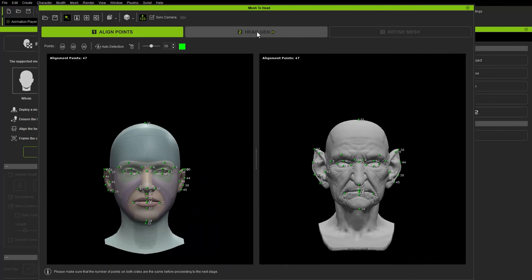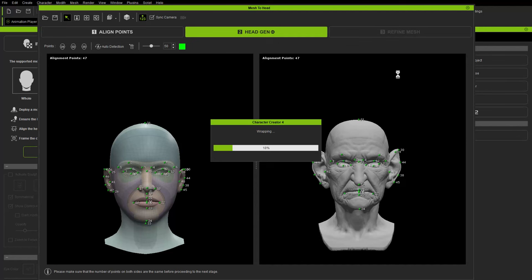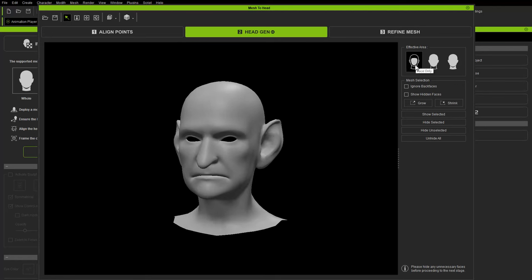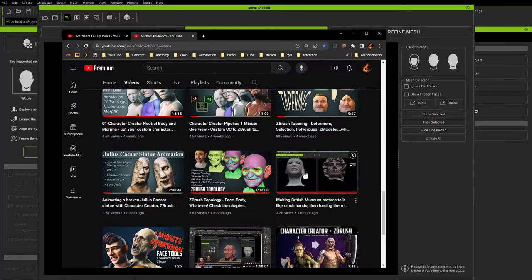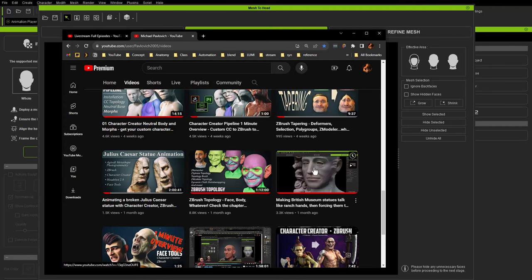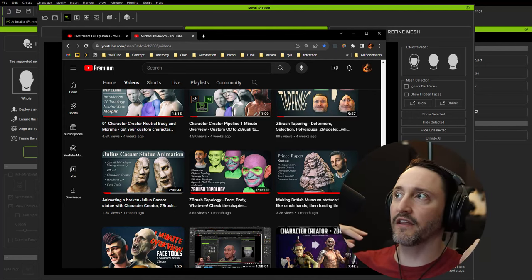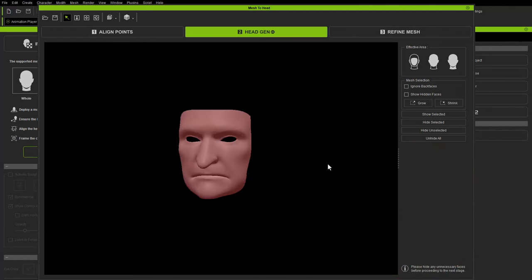Once done with the points, click Head Gen. This generates a CC topology head. The Refined Mesh section is useful for scan data too — if you only have a face without ears, you can select just those face points, hide unselected, and remove the ears from the wrap. In our case the whole head is available, so choose the Whole Head option and proceed to Refined Mesh.